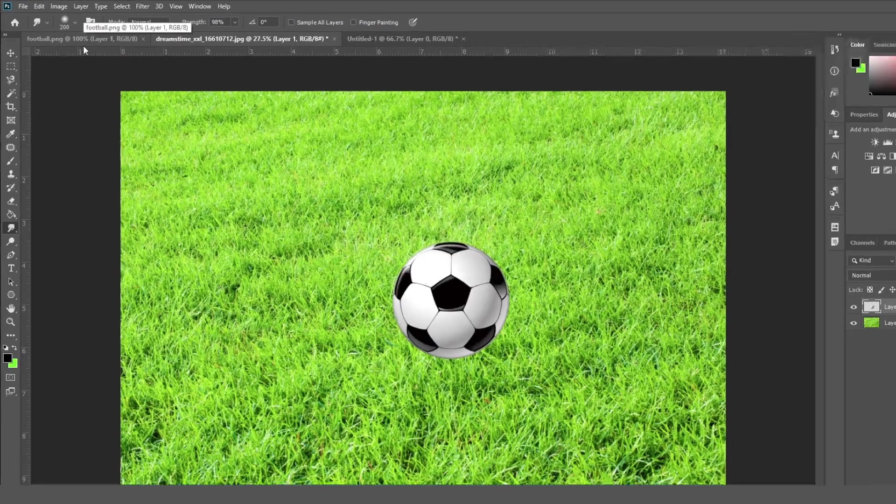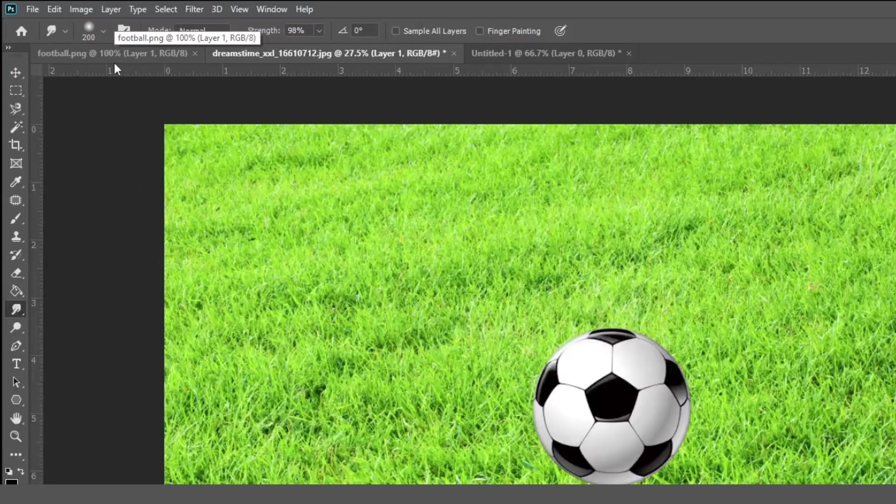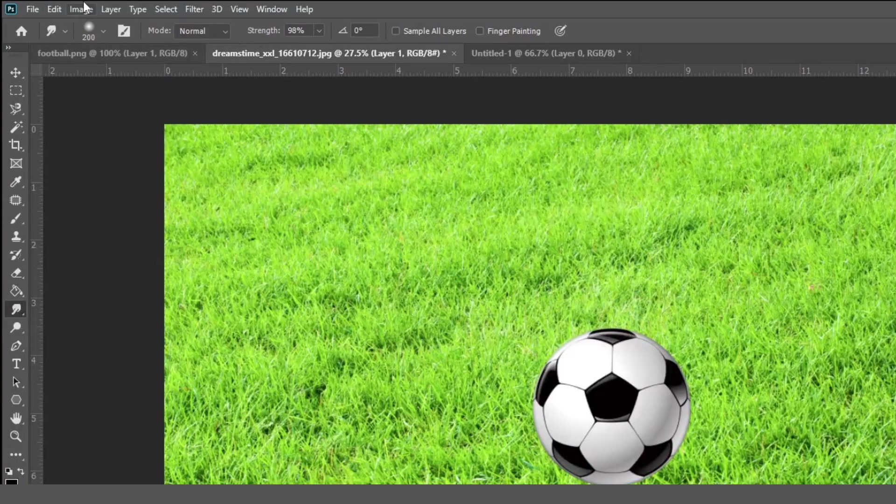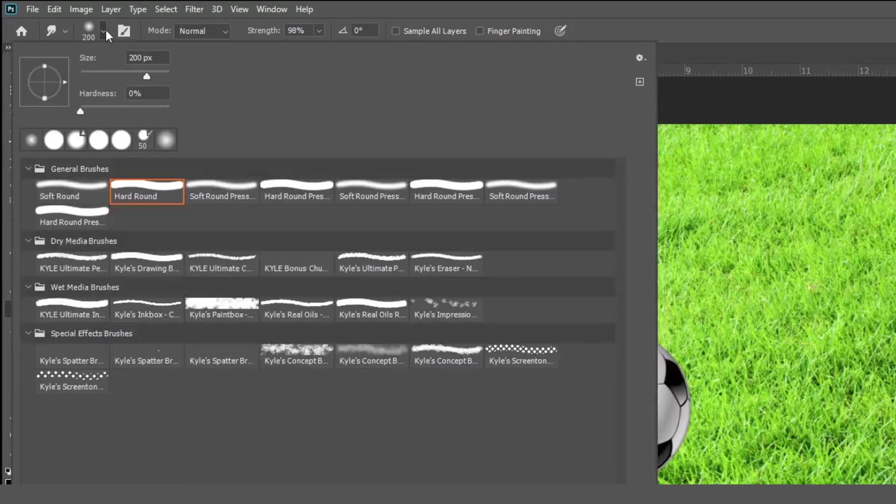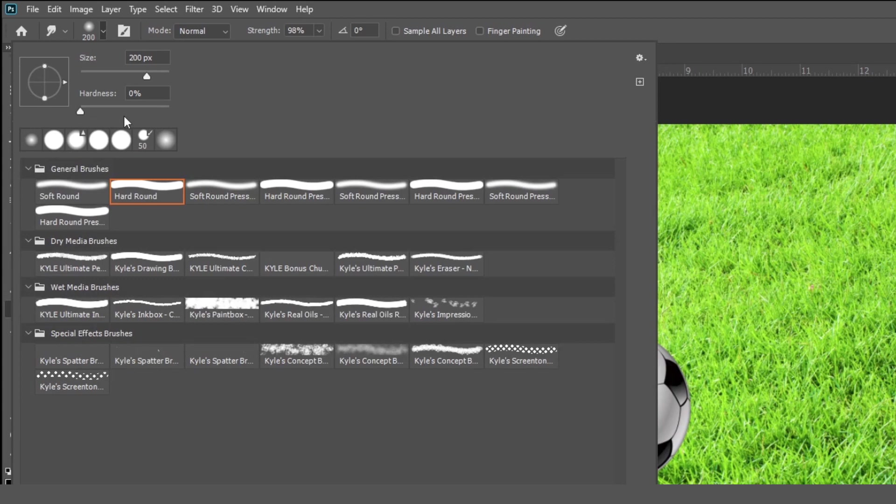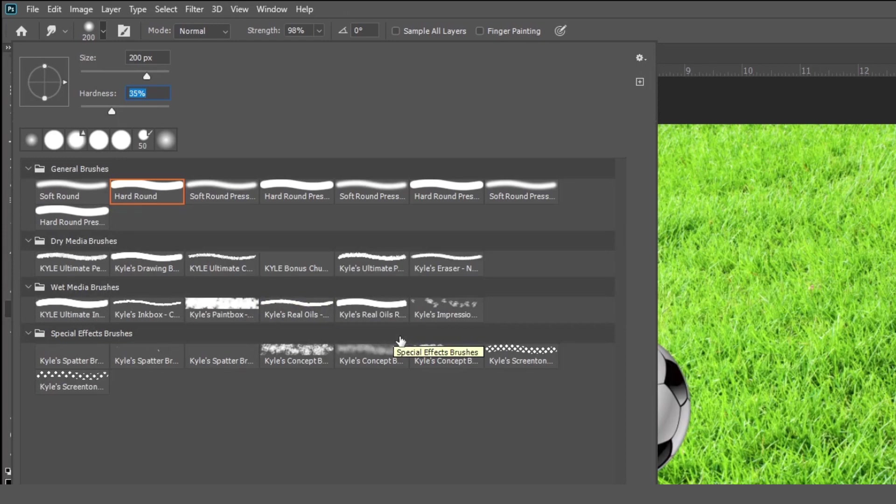First of all, we are going to see first option, which is the brush size. From here, you can set the brush size, hardness of the brush. As you can see, different different brush styles, you can select from here according to your requirement.